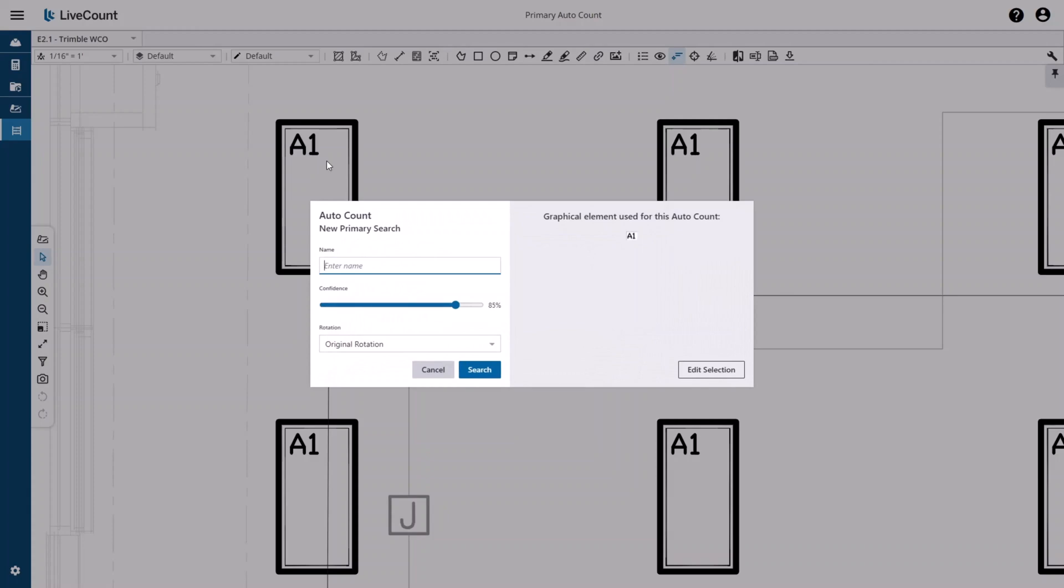You may define a name for your search as well as the confidence level. A lower confidence level will return more results with less accuracy, whereas a higher confidence value will return fewer results with greater accuracy.